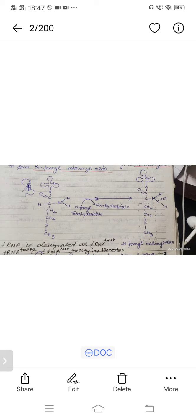The tRNA-fMet molecule is first charged with methionine using an aminoacyl-tRNA synthetase enzyme, then a formyl group is attached to the methionine, and the initiation process begins to continue.